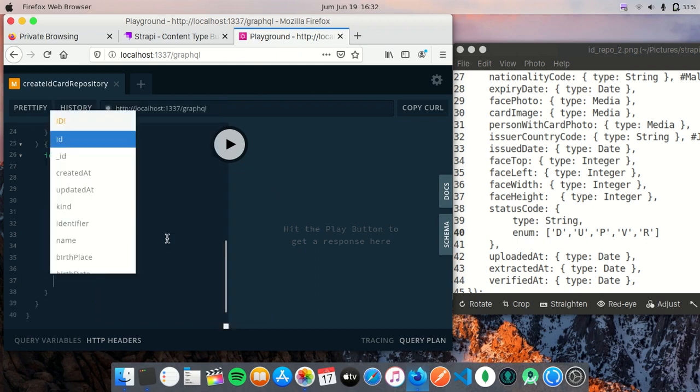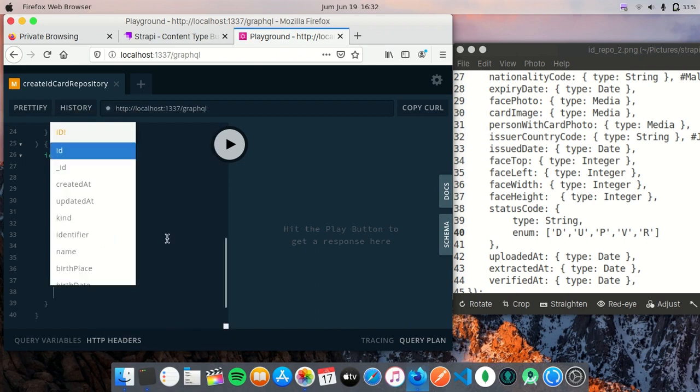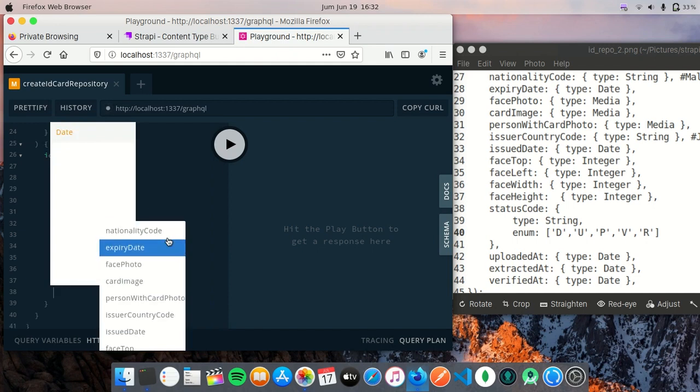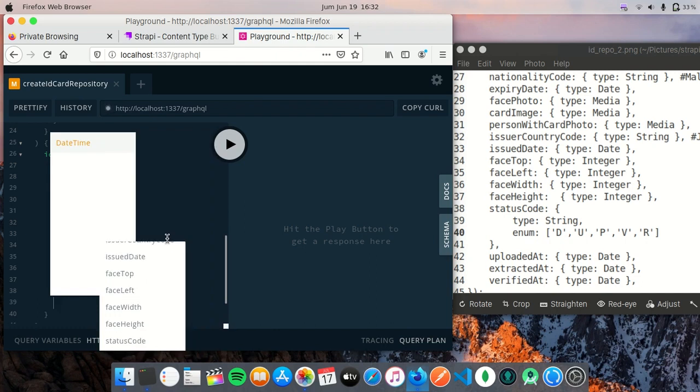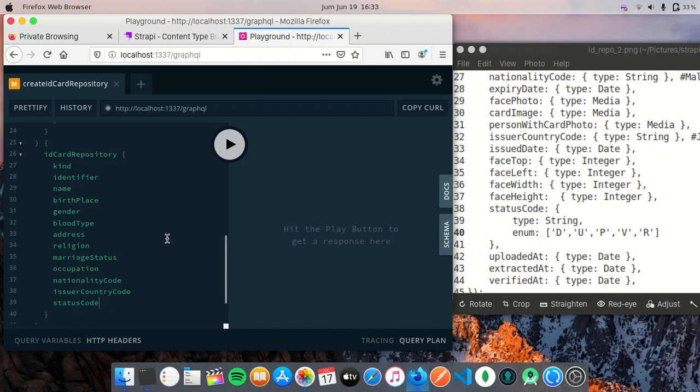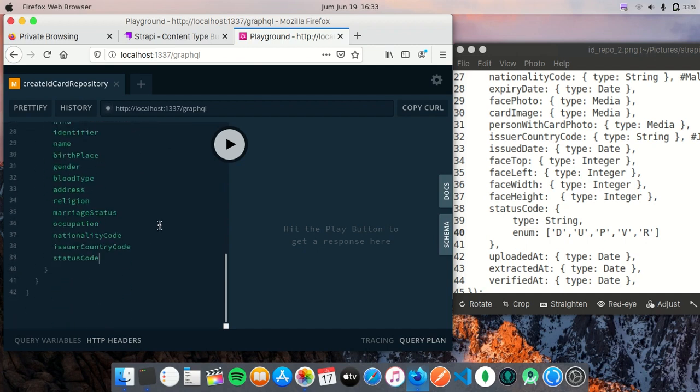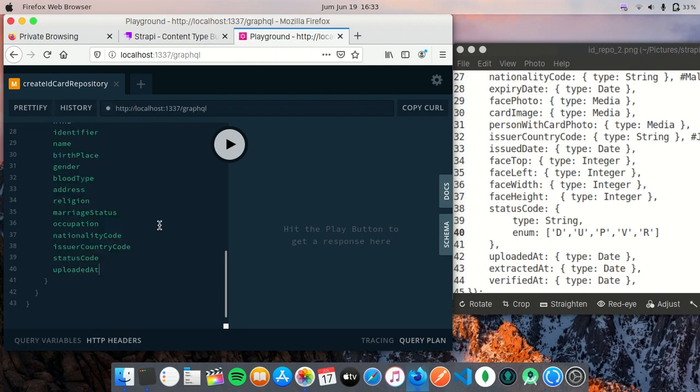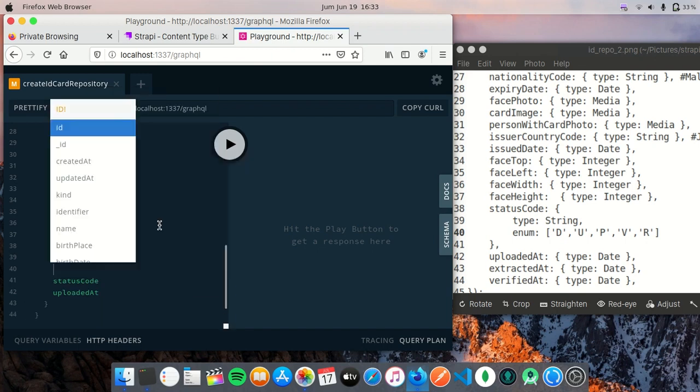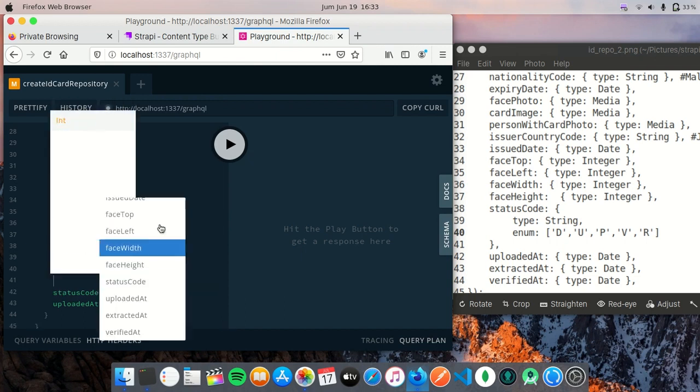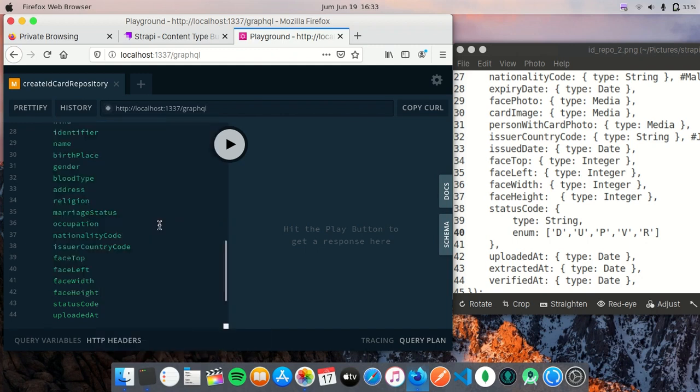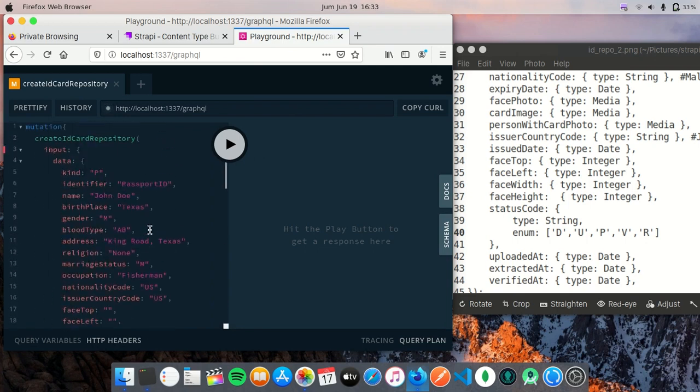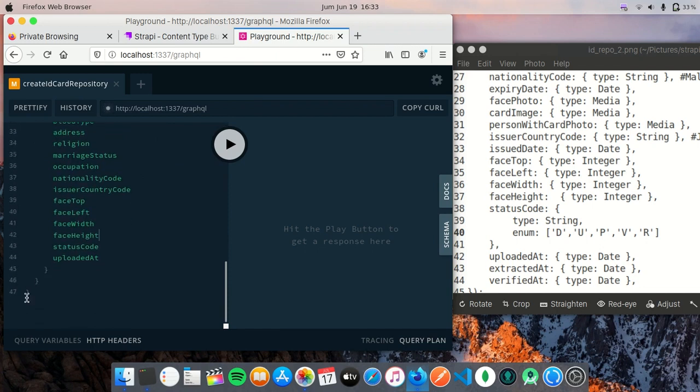So I think this is the query I'm going to run.